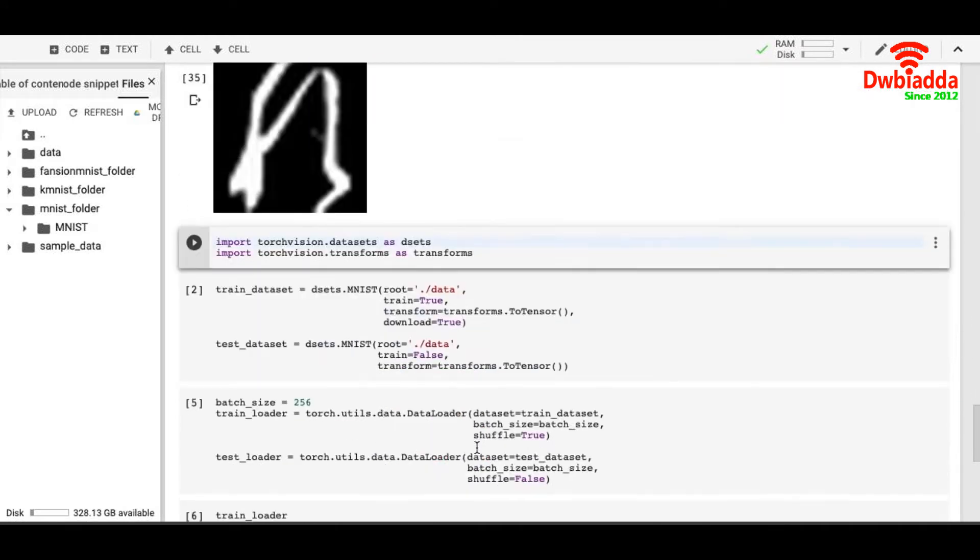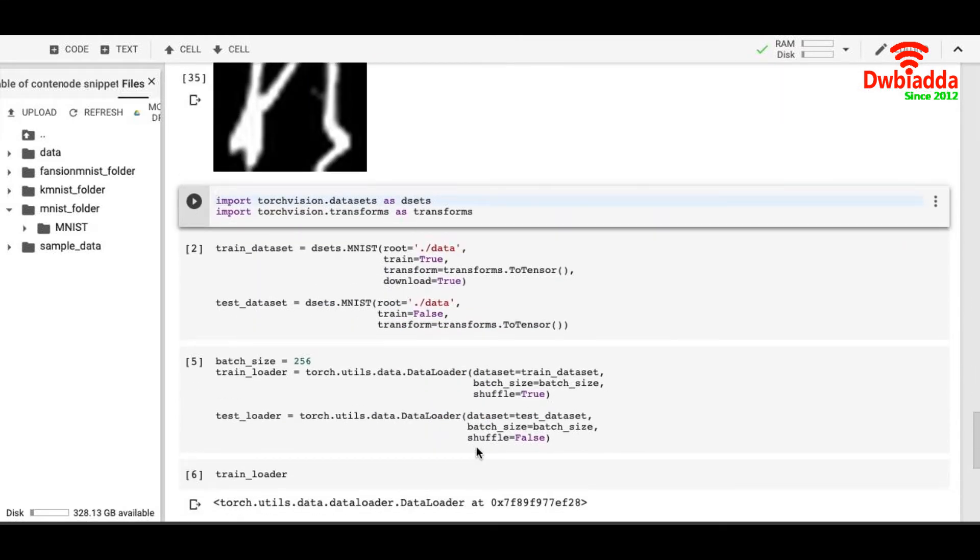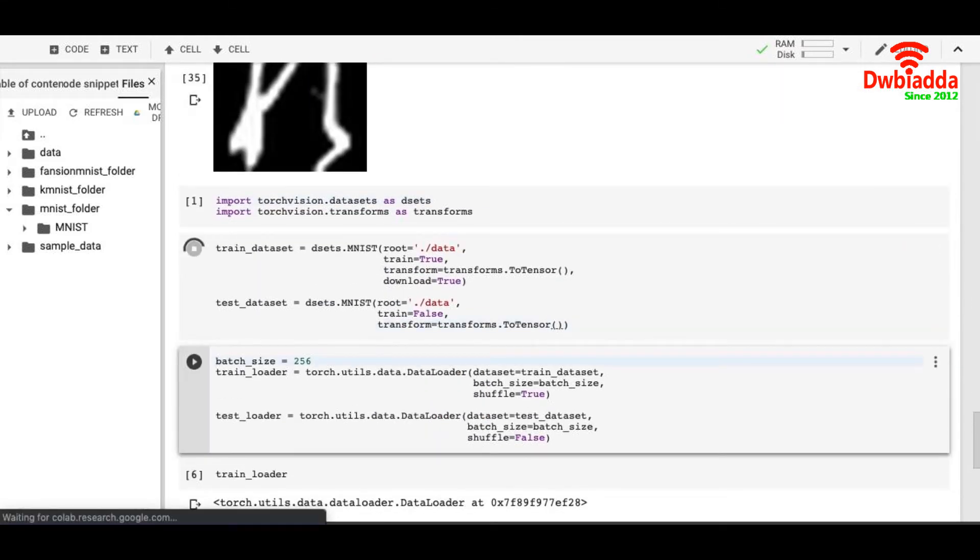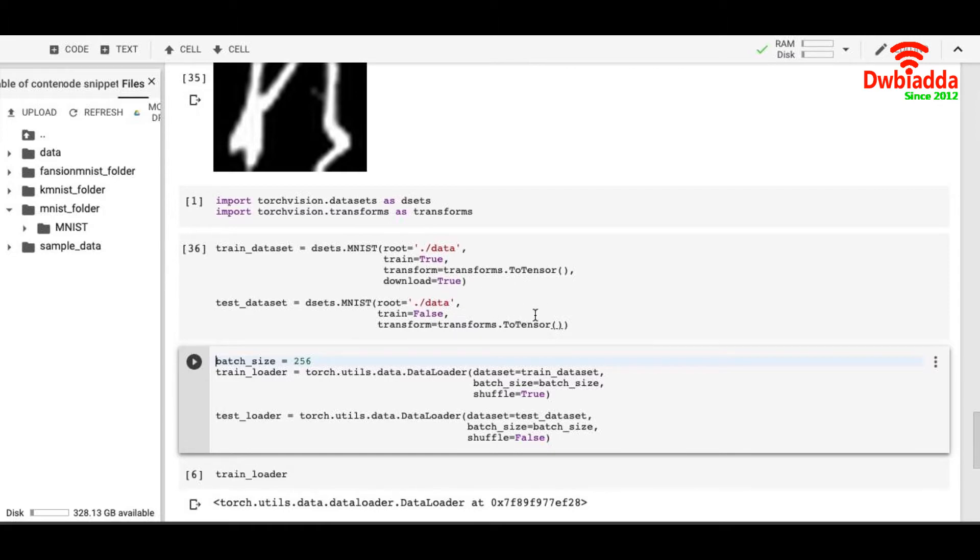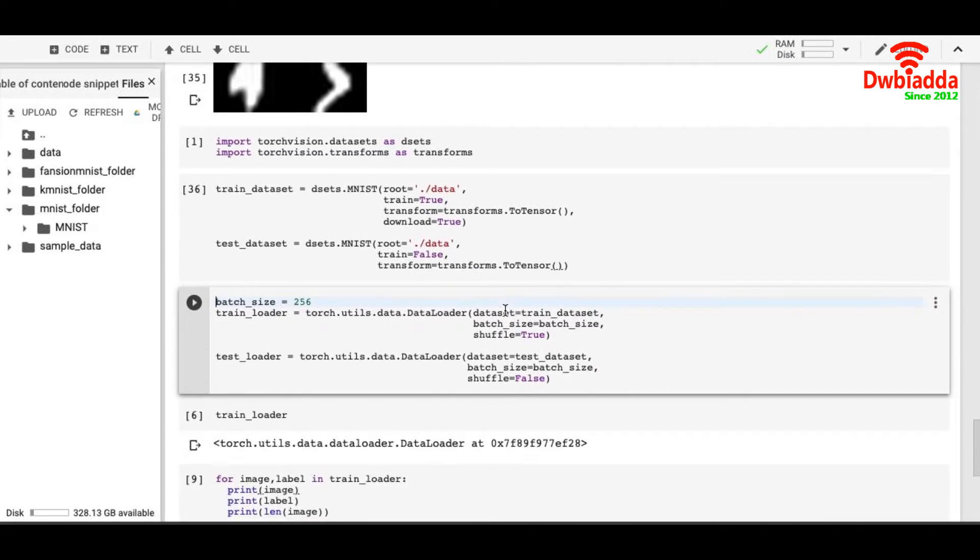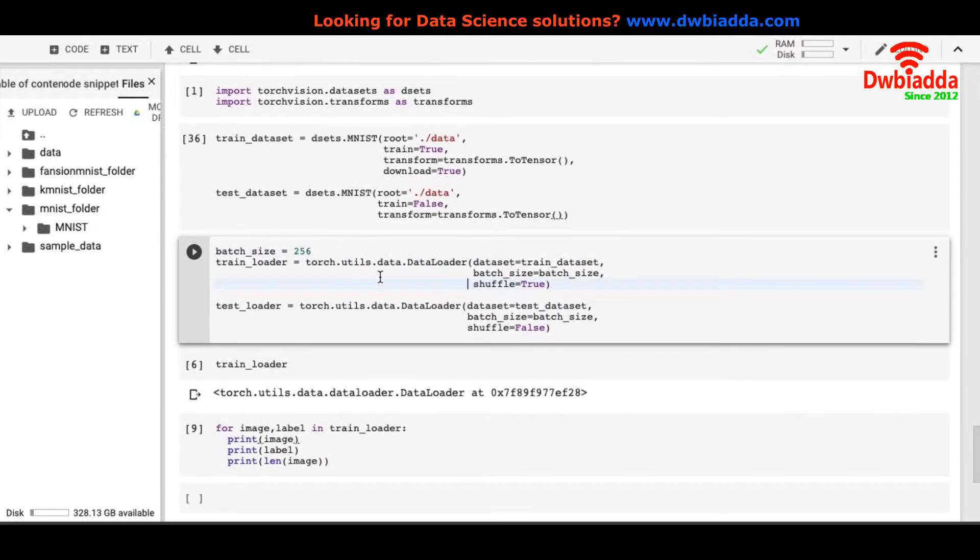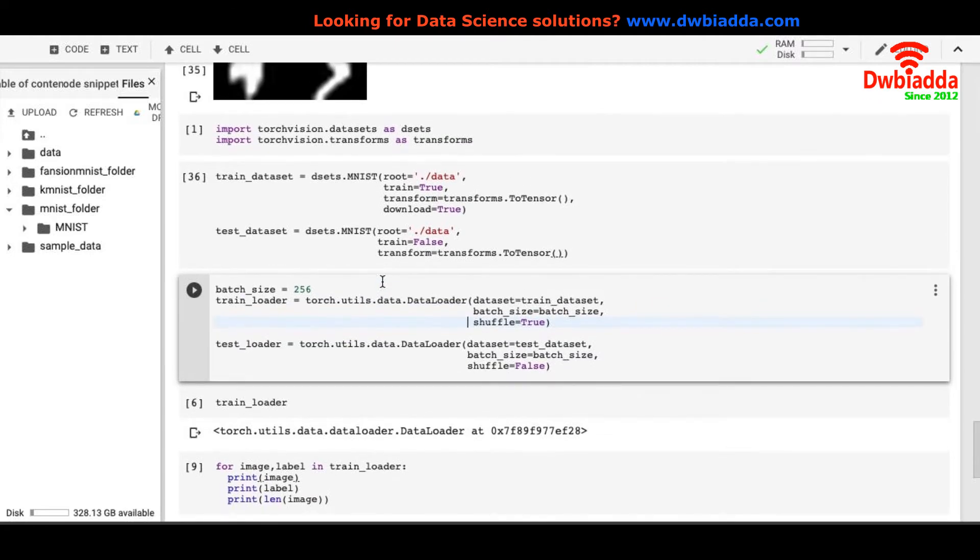Once I run this code, since it's already downloaded, it will take from the downloaded folder. And we are using DataLoader here.